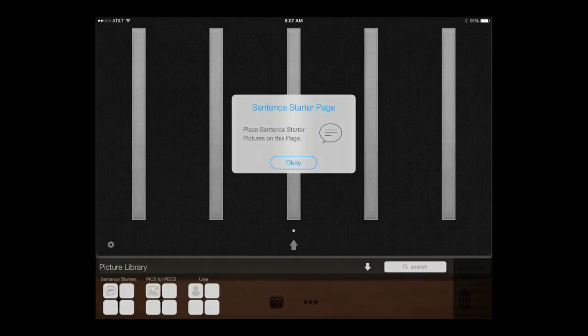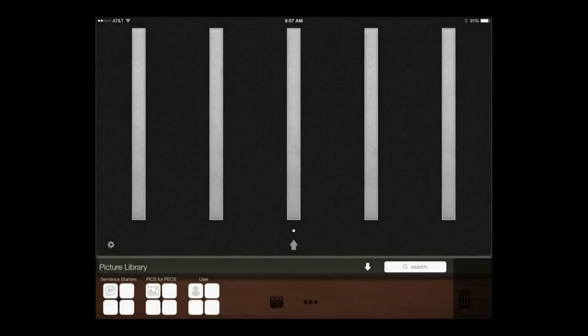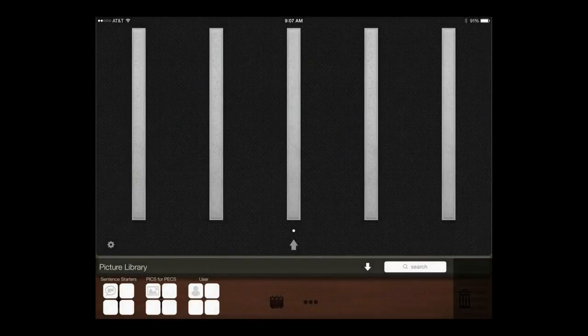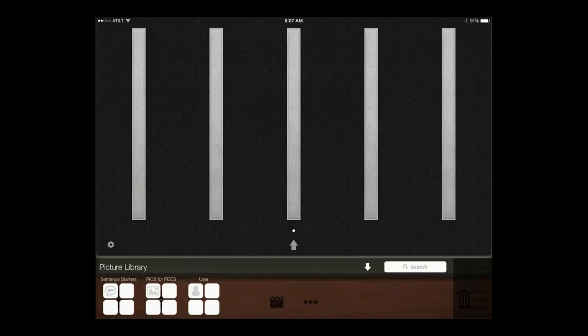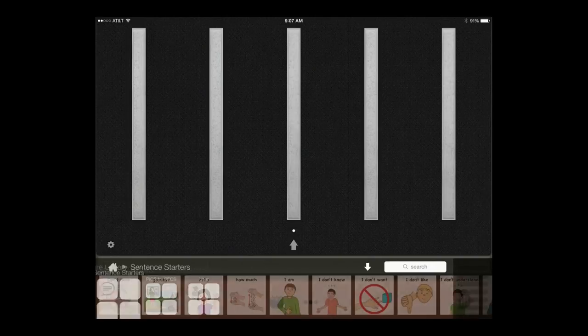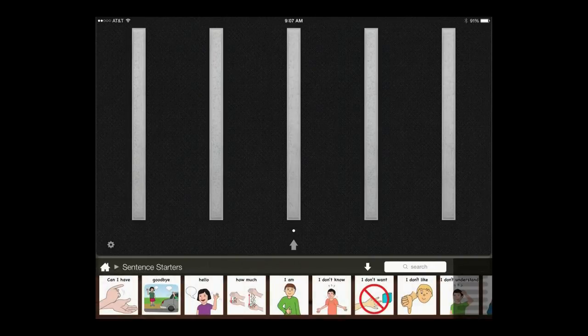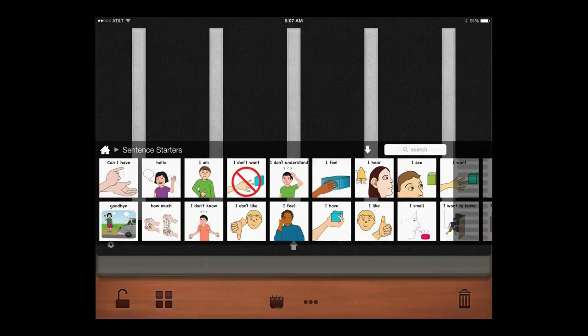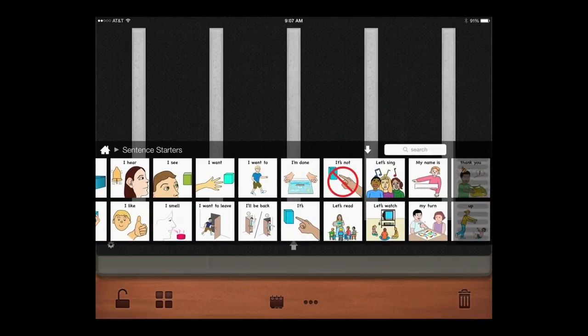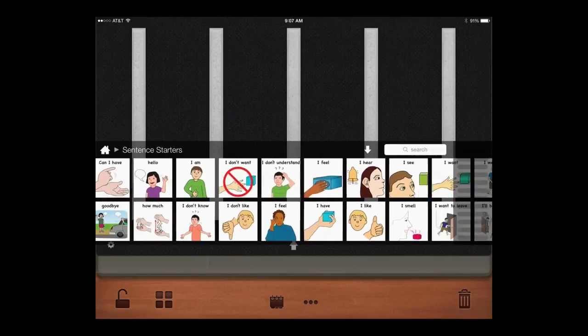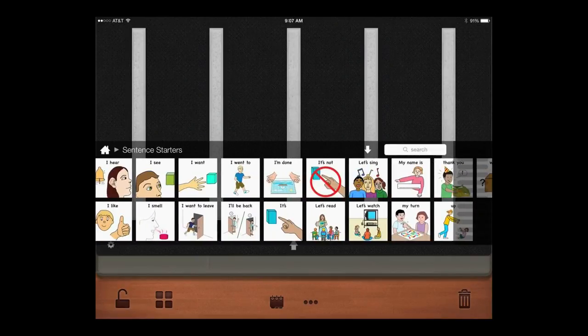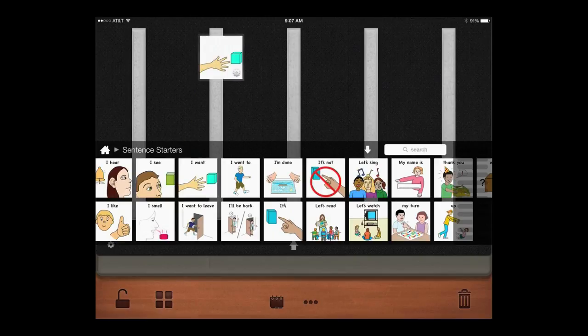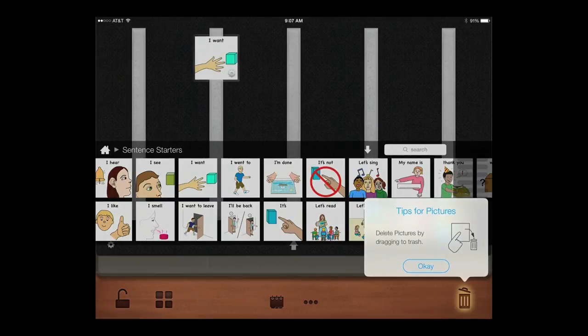PECS 4 has a dedicated sentence starter page that will be accessible to your student from anywhere in the app. Let's build that first. Open the Picks for PECS library, open the Sentence Starters folder, and either drag pictures to the page or tap pictures to add them to the sentence starter page.